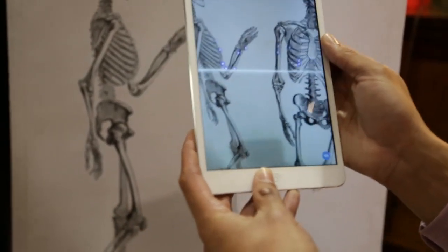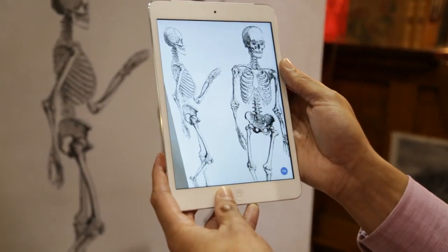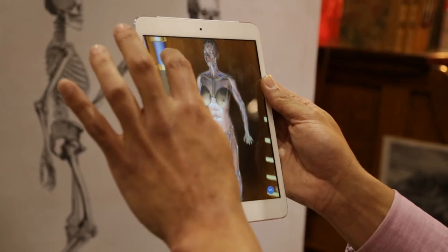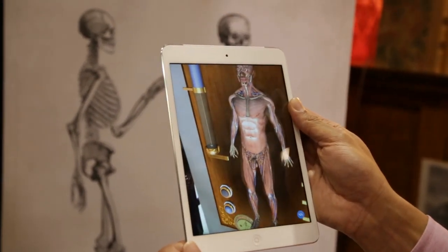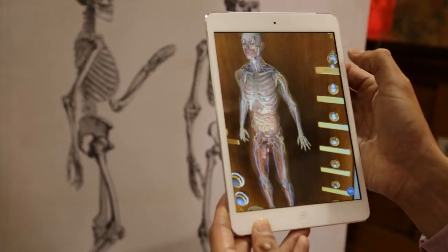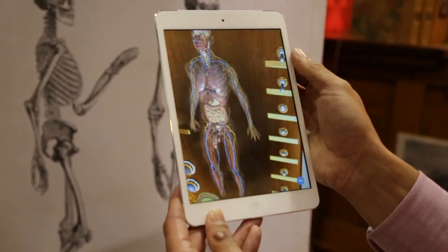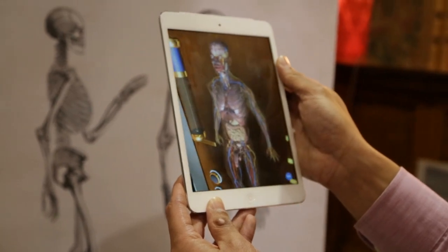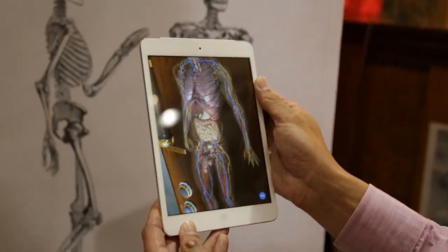Explore the body. Lost a little bit of tracking there — bringing it back. Experience will reset. If I want to change from male to female, I can change the gender. Once again, I can isolate the different parts of the body and provide students with a very in-depth experiential look at the body.